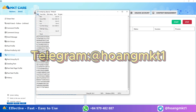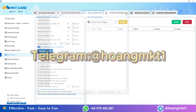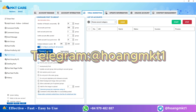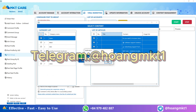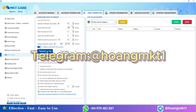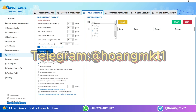Next, copy the group UID and paste it into the group posting section of mkt care. Then select the content you want to post. The software allows you to manage multiple posts efficiently.